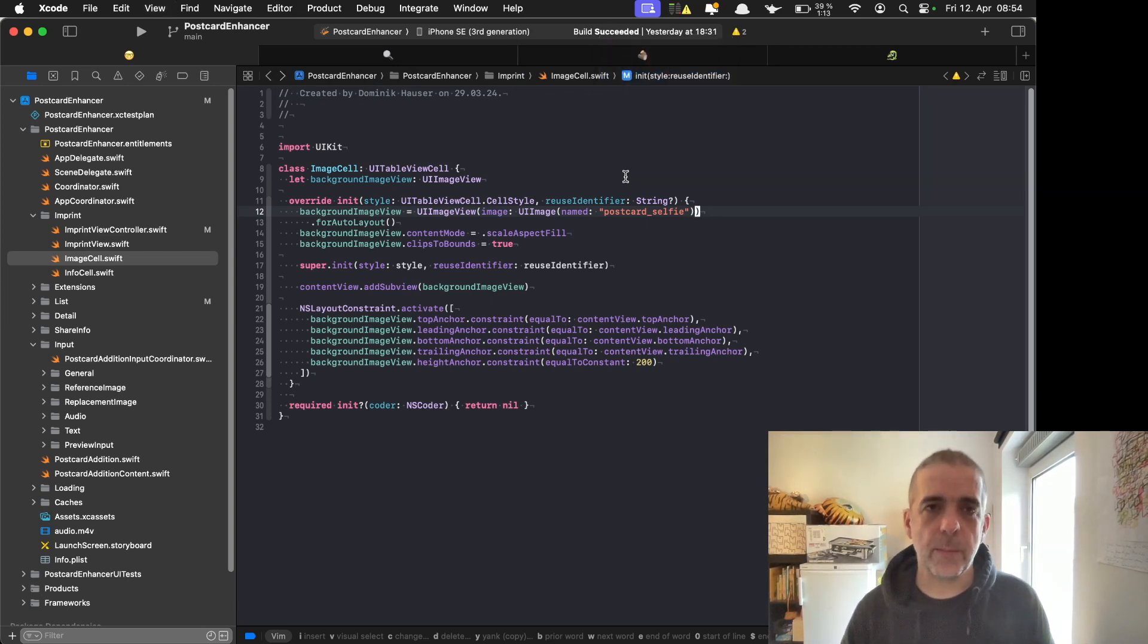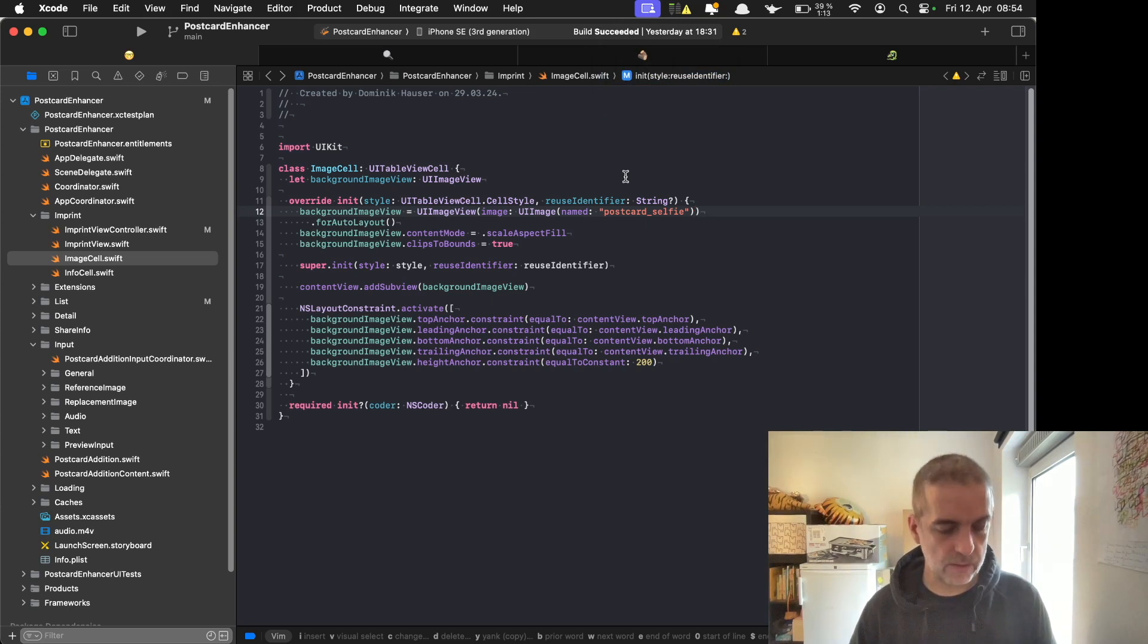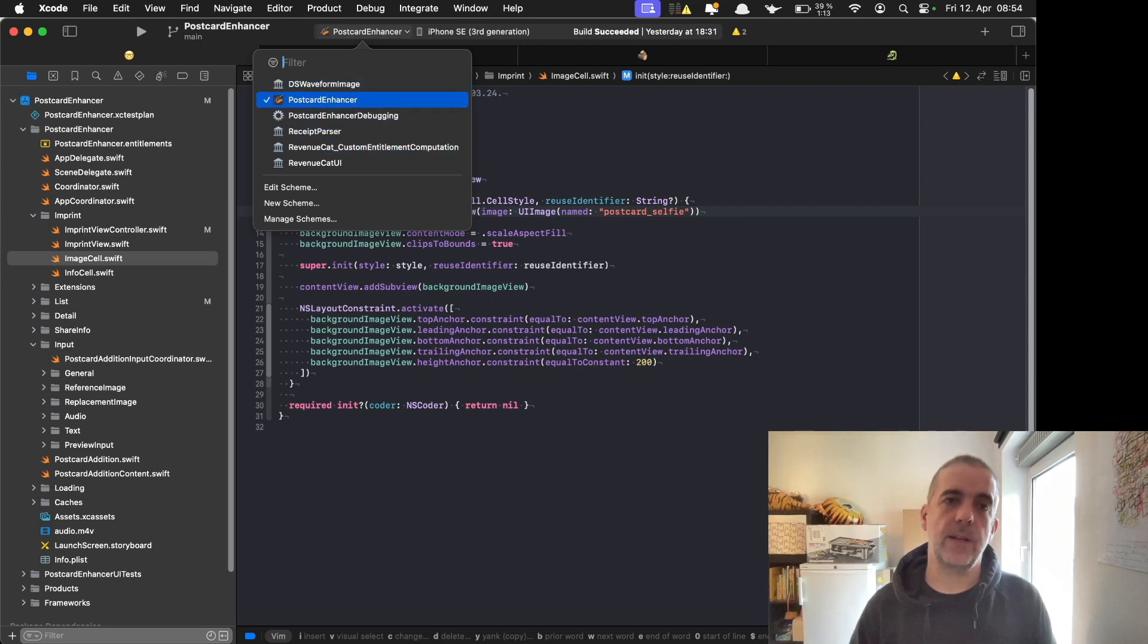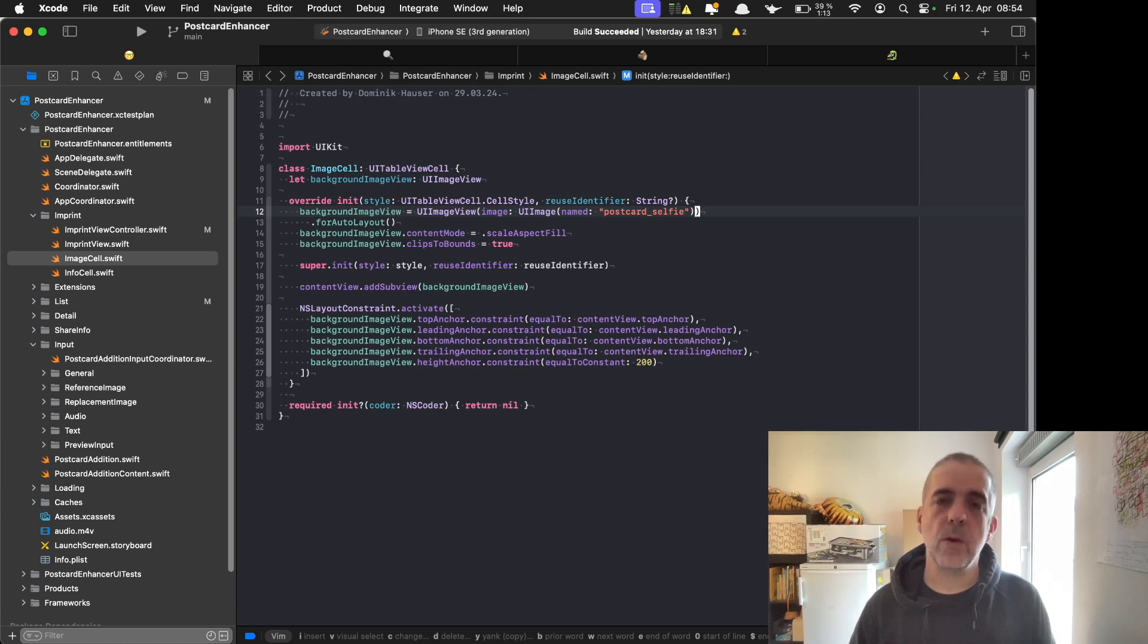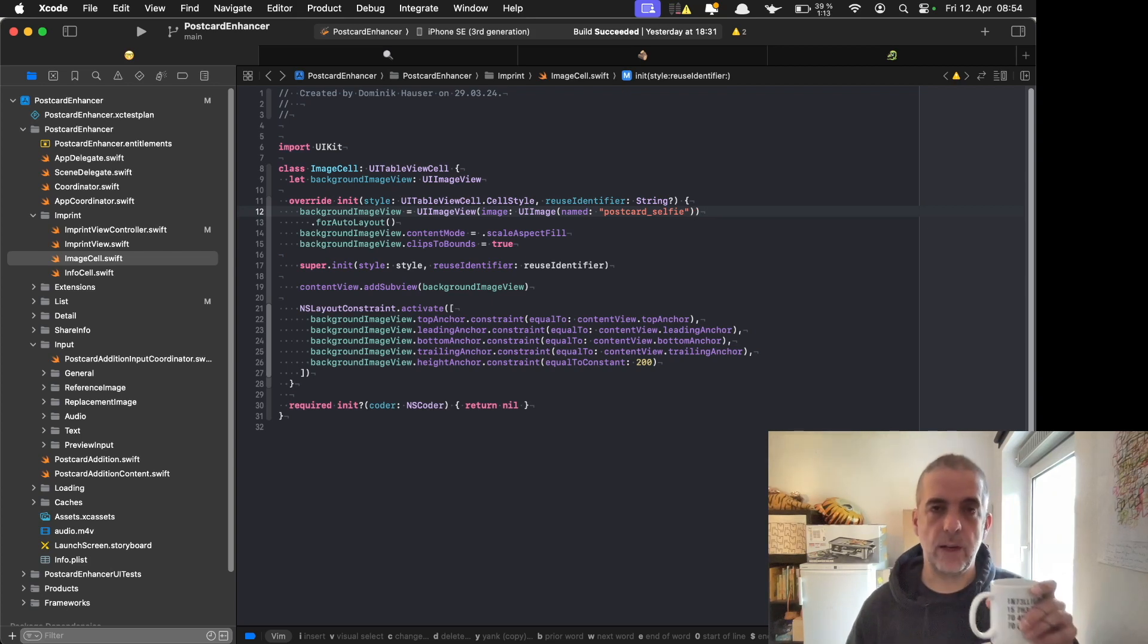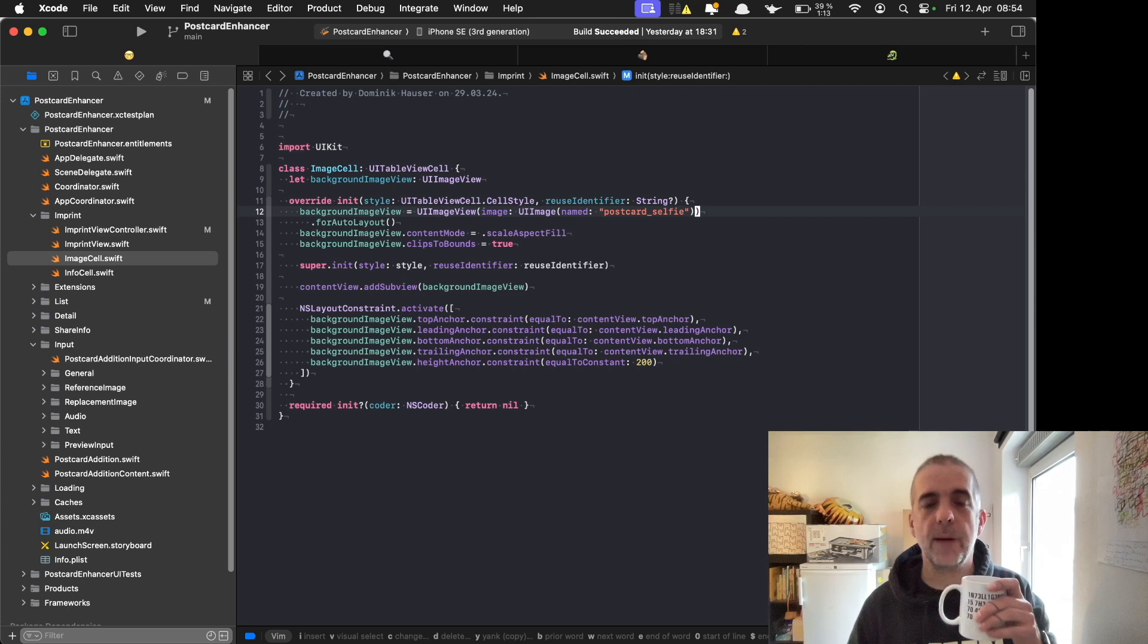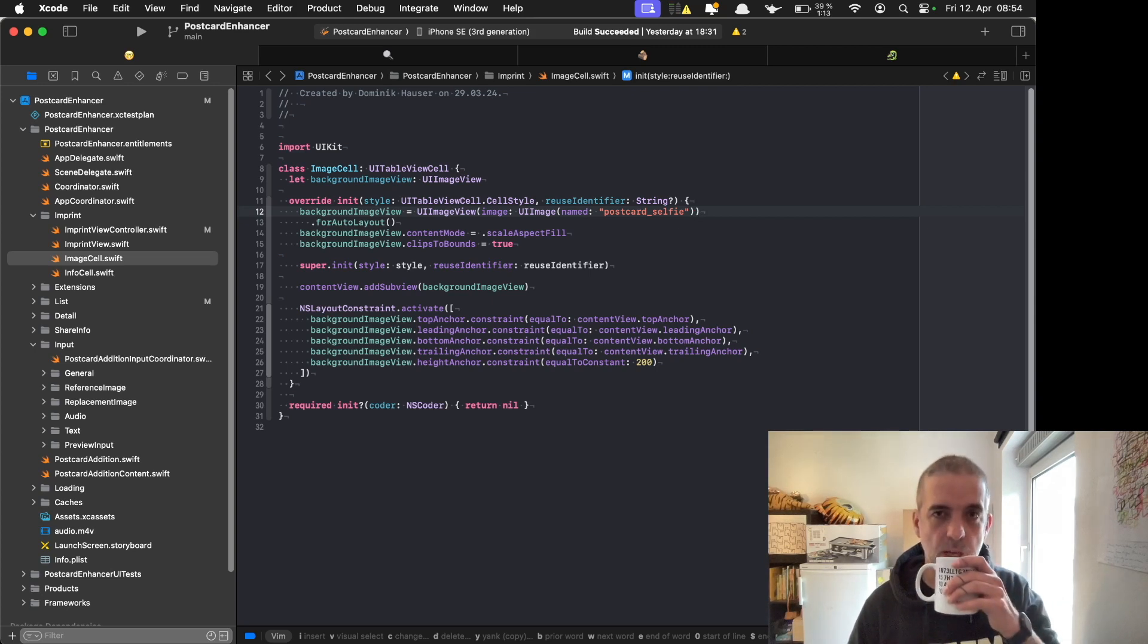You can also jump between schemes when you have several schemes by using control 0, and you can select the scheme you want to run. I usually don't use that because in most of the projects I'm working on, I'm just having one scheme I have to execute. So this is not really important for my day-to-day work, but it's good to have it.